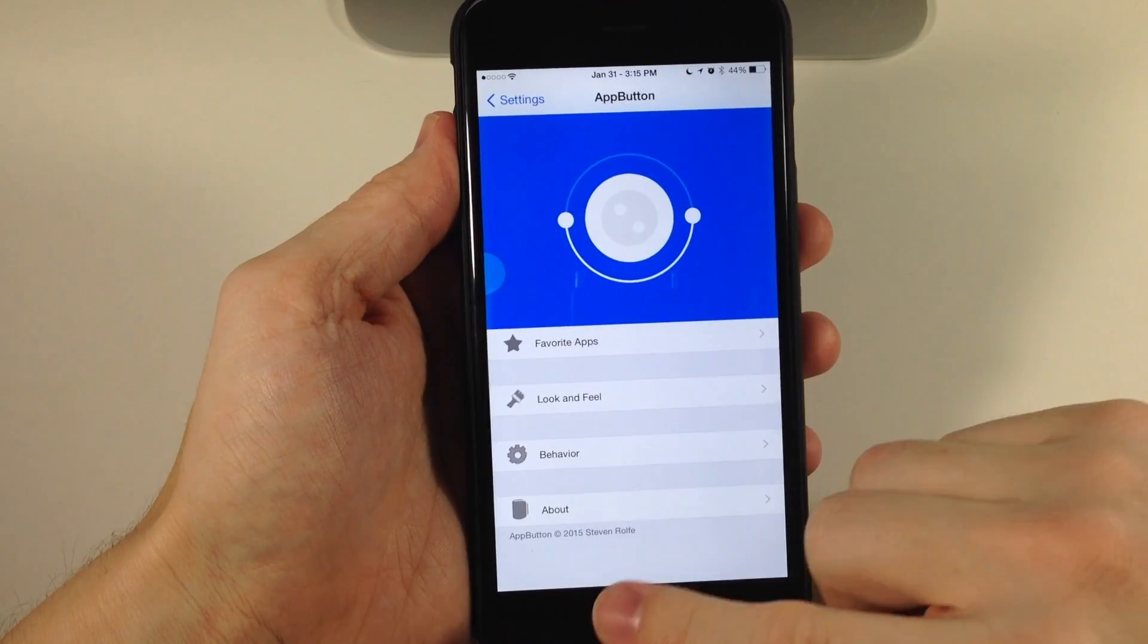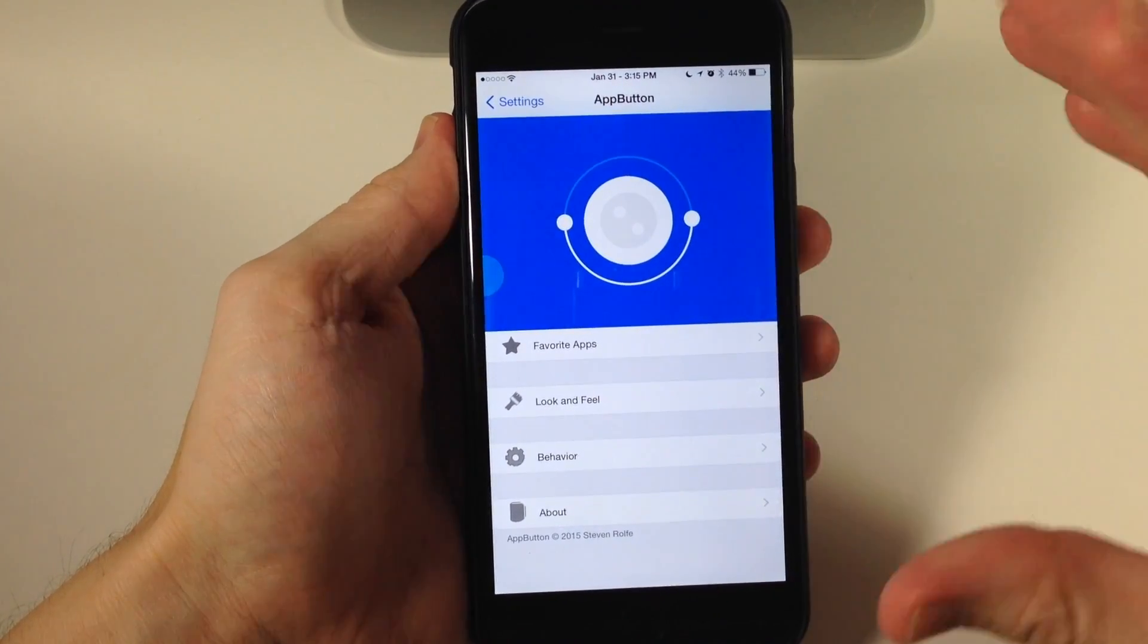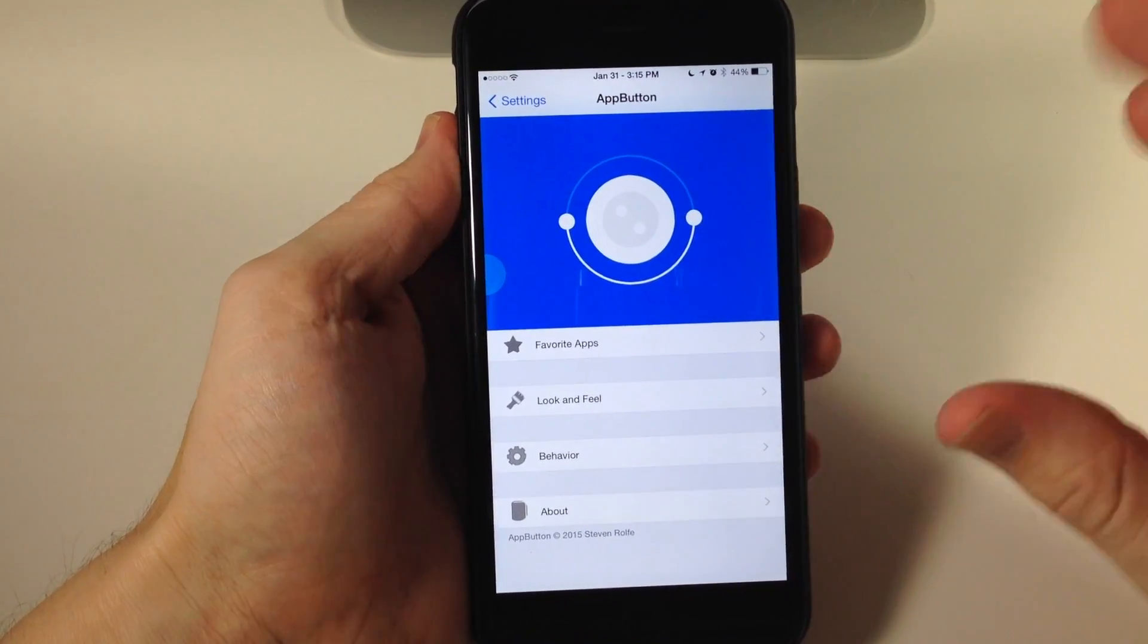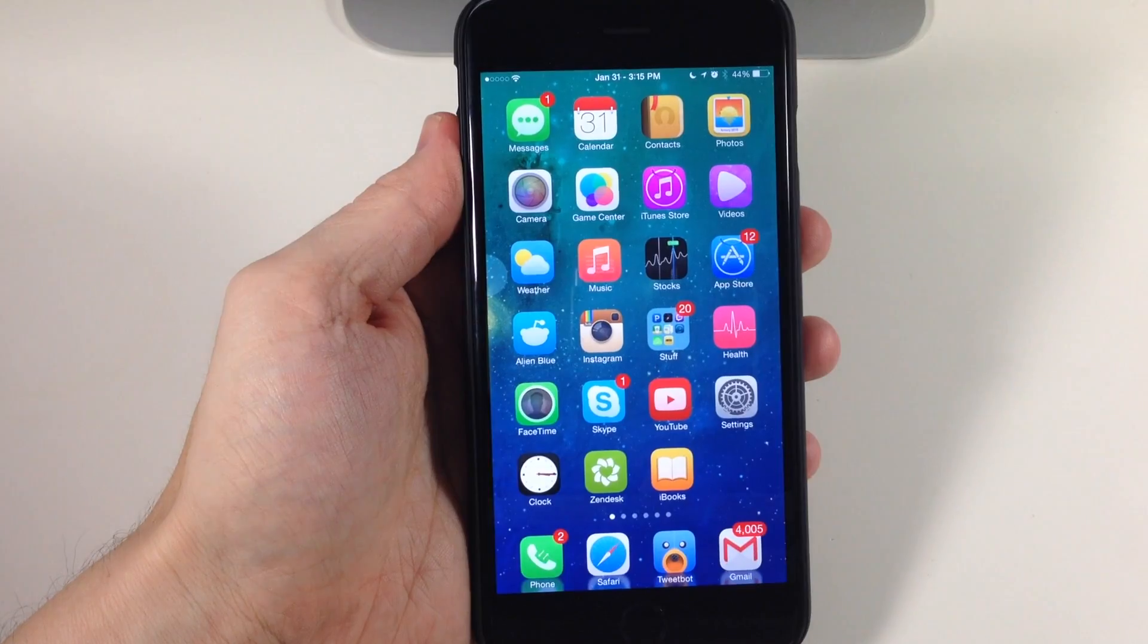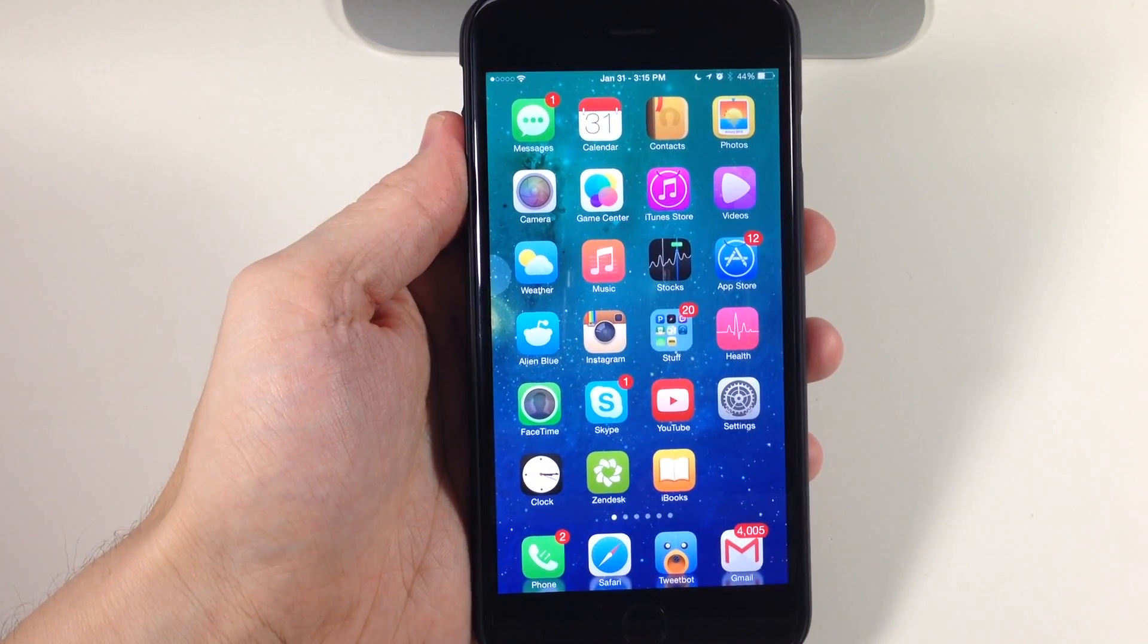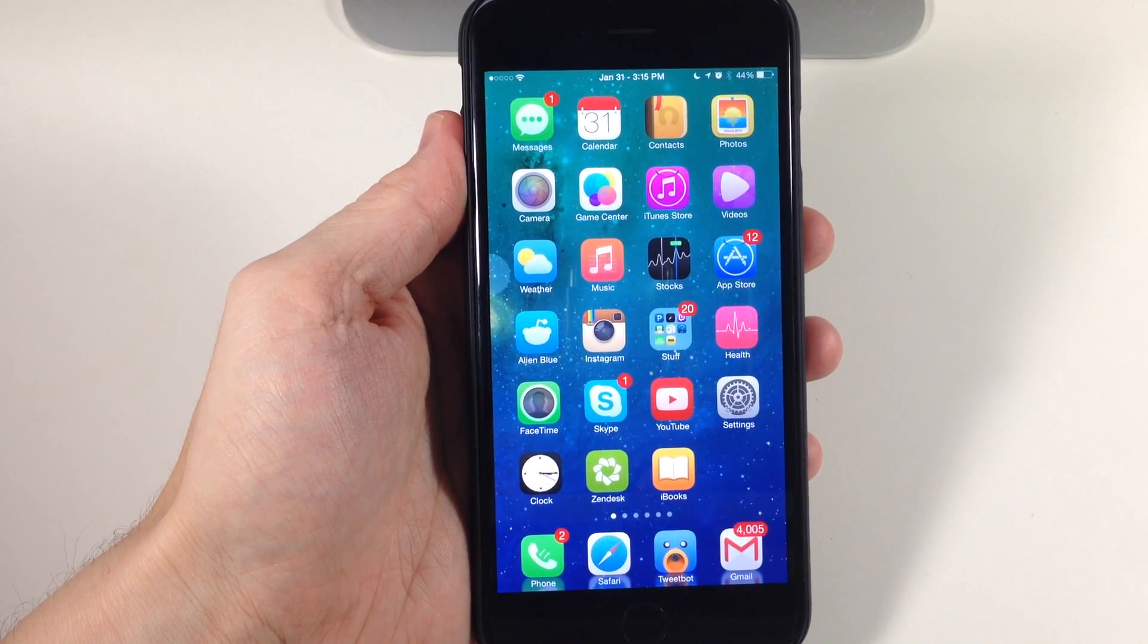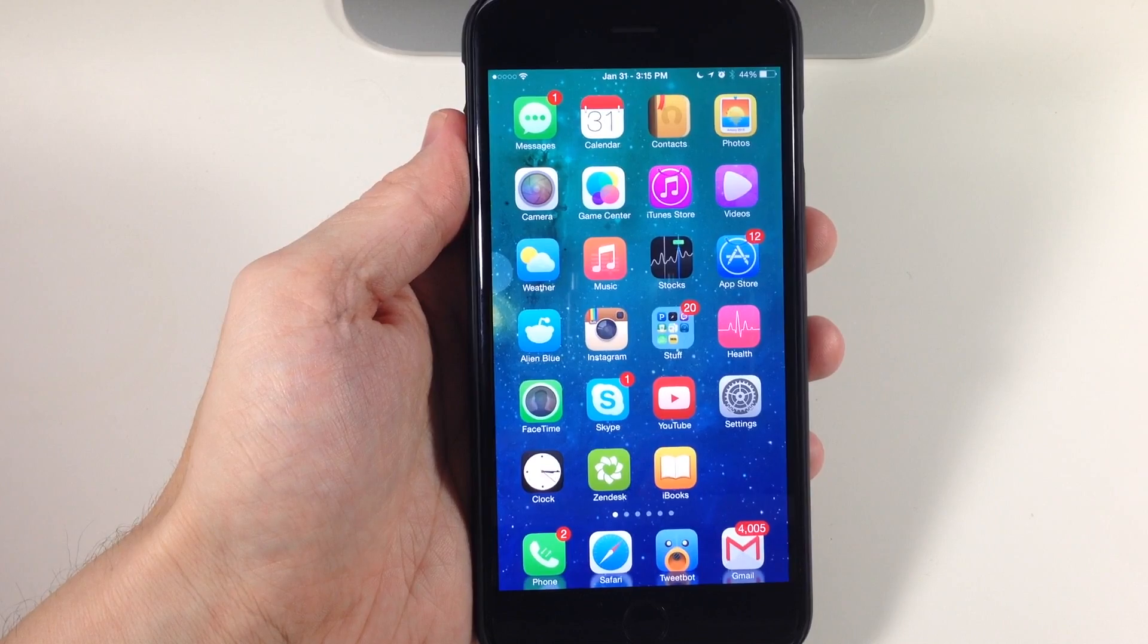I highly recommend checking it out. It's called App Button—it's a tweak, and I definitely recommend checking it out if you think it's something you might enjoy. Let me know what you think about this tweak in the comments below.